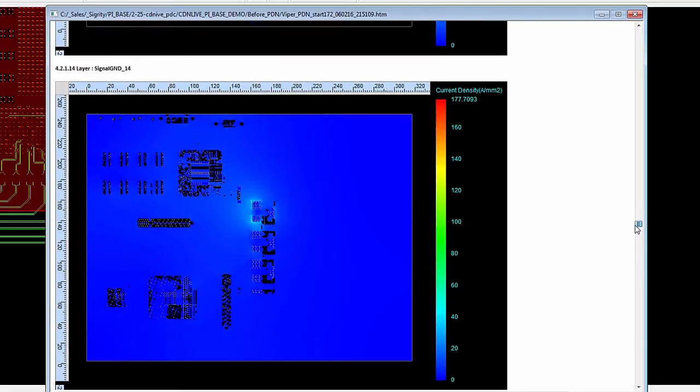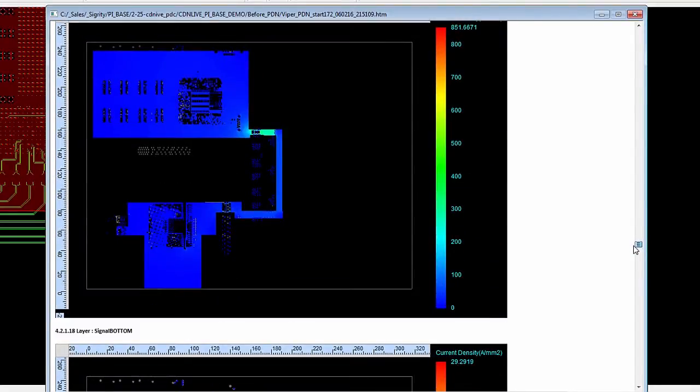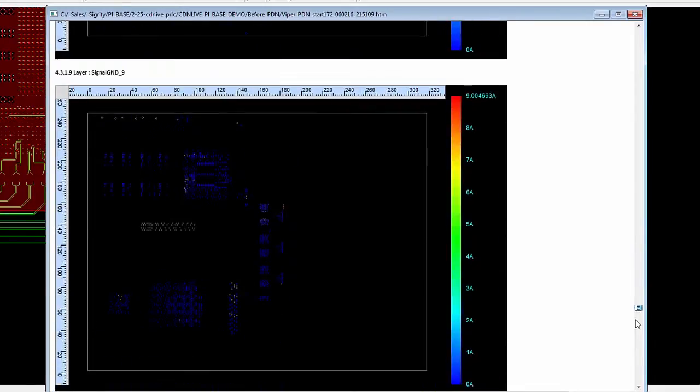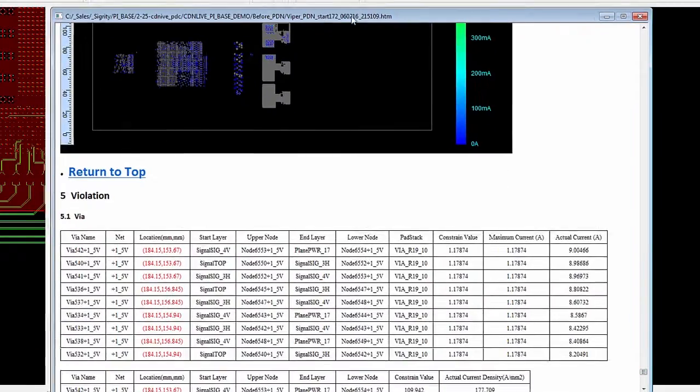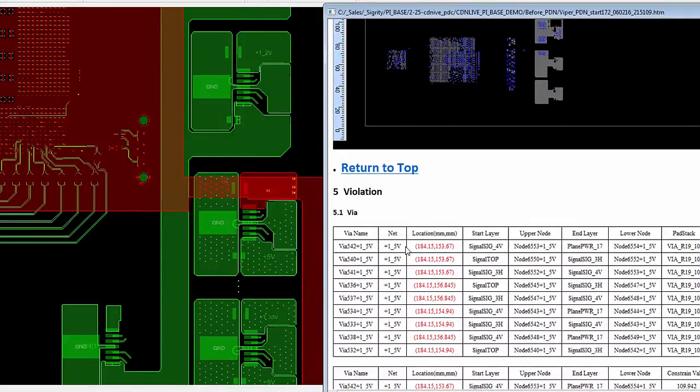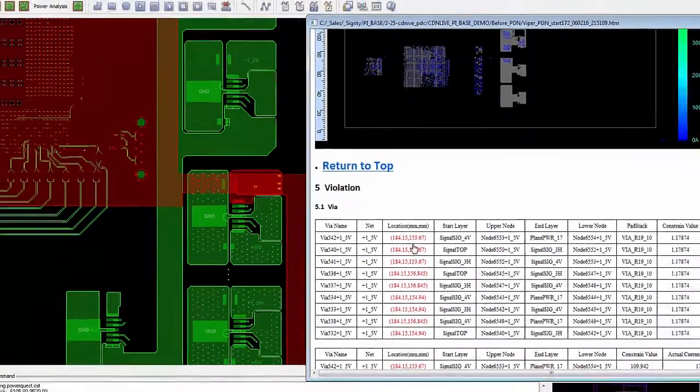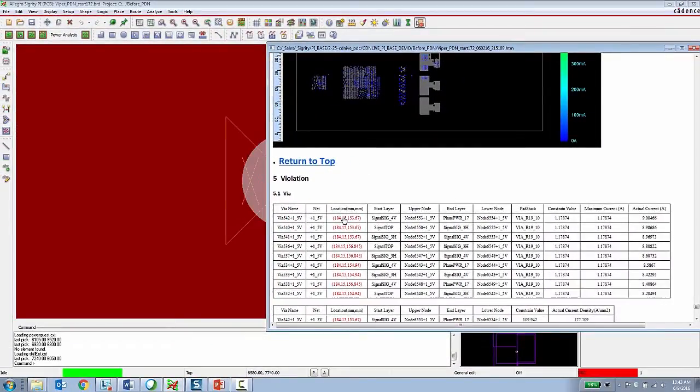So the PCB designer can use these plots to look at and locate errors in the design or they can go to the bottom of the report and then once again in the bottom of the report are the same DC DRC violations that have been set up by the power integrity expert.